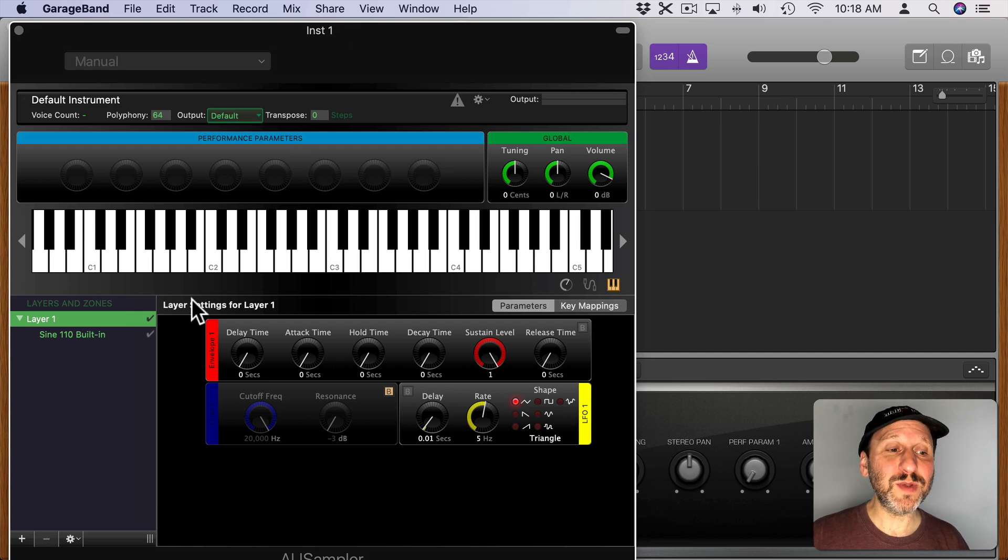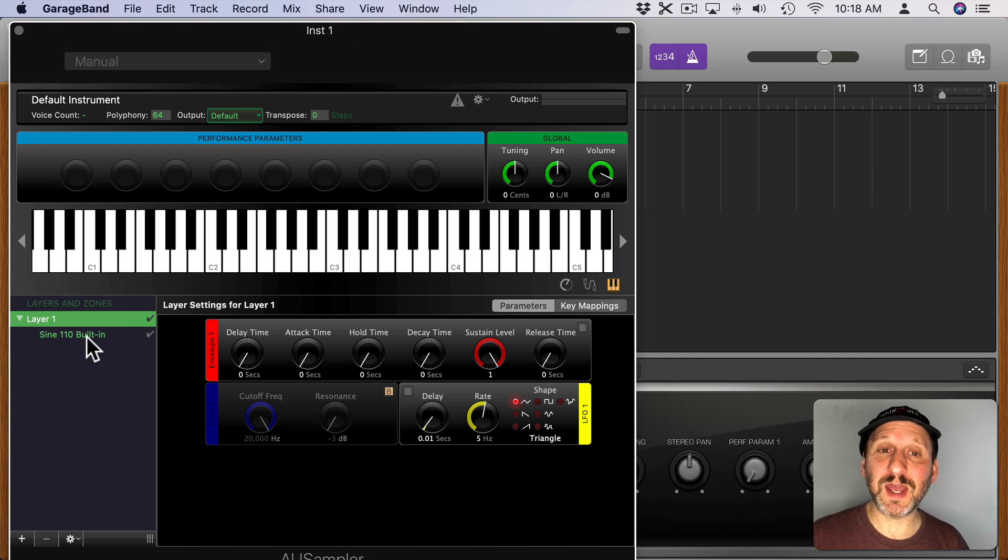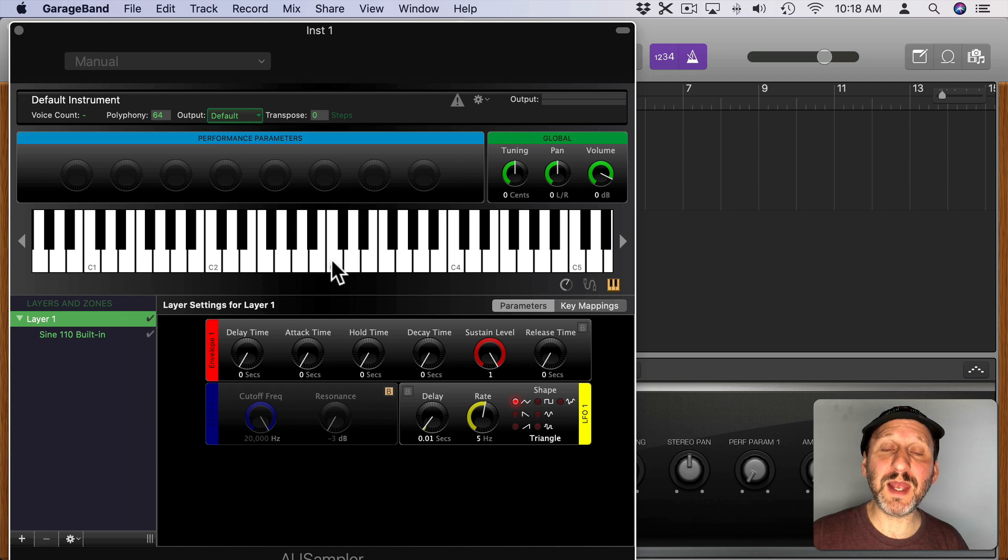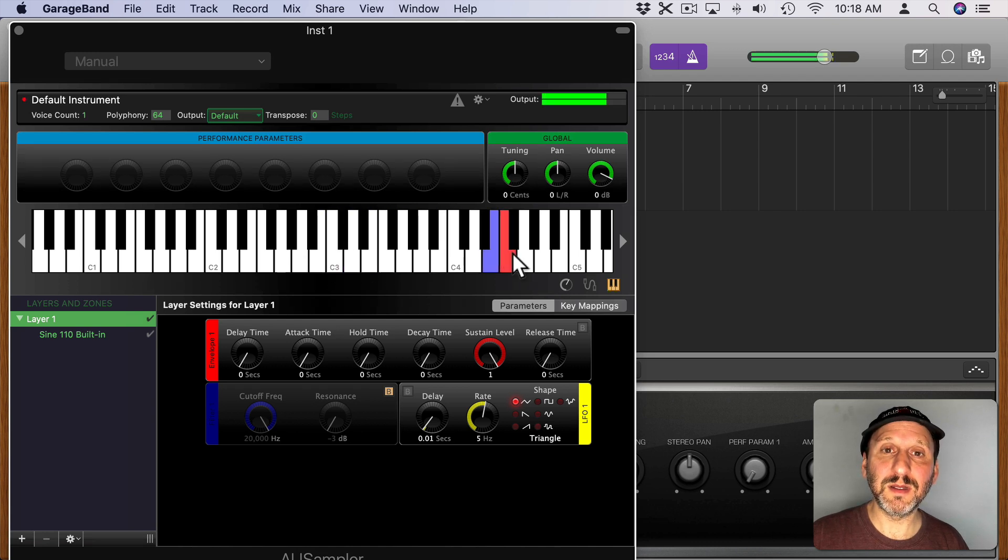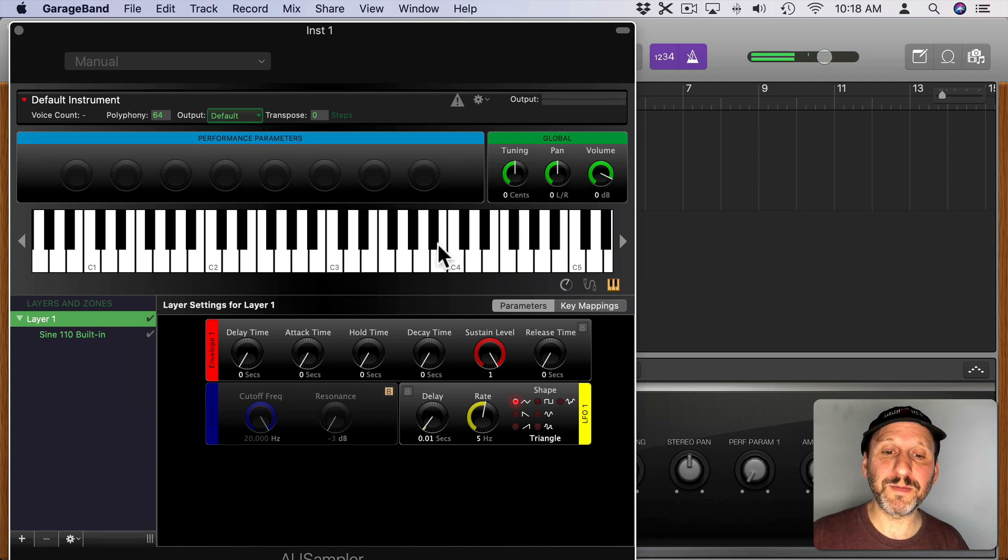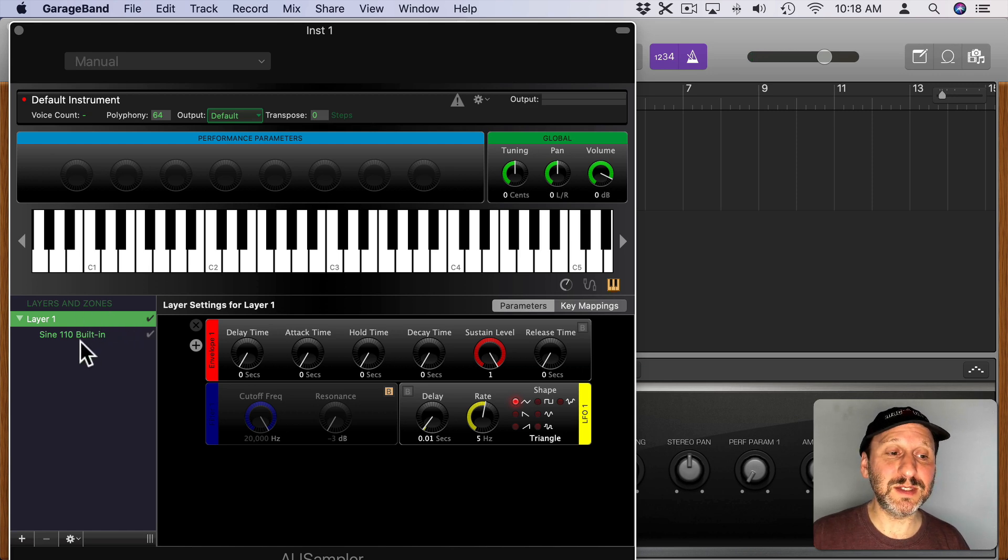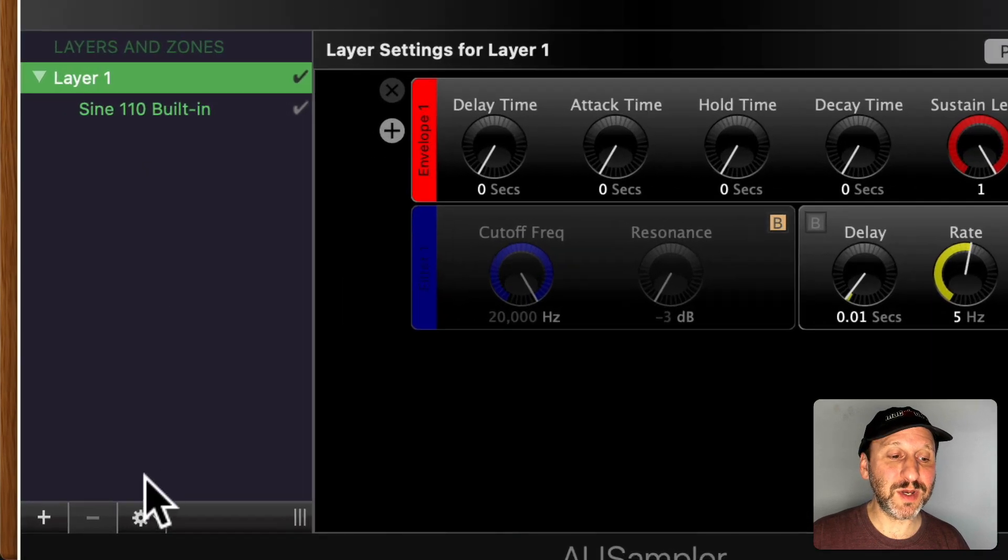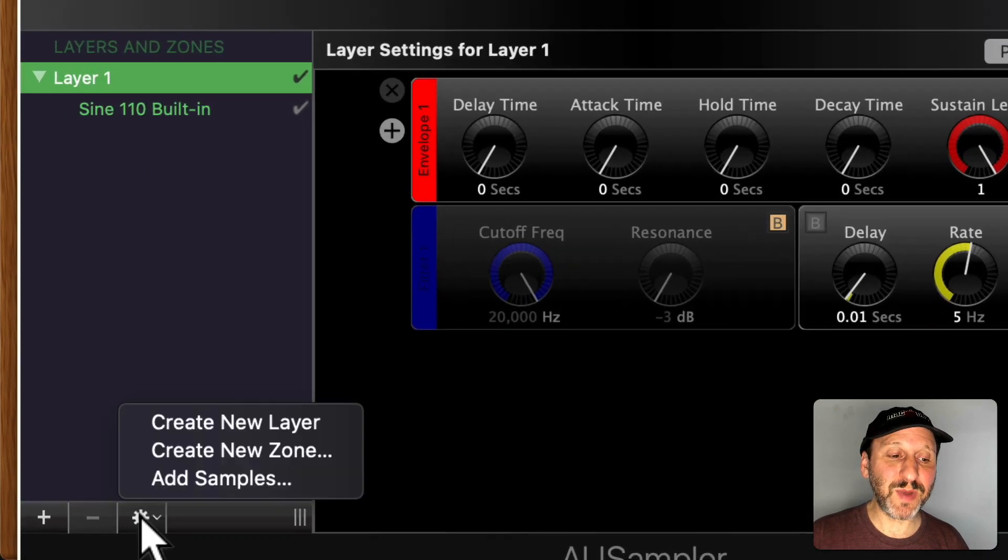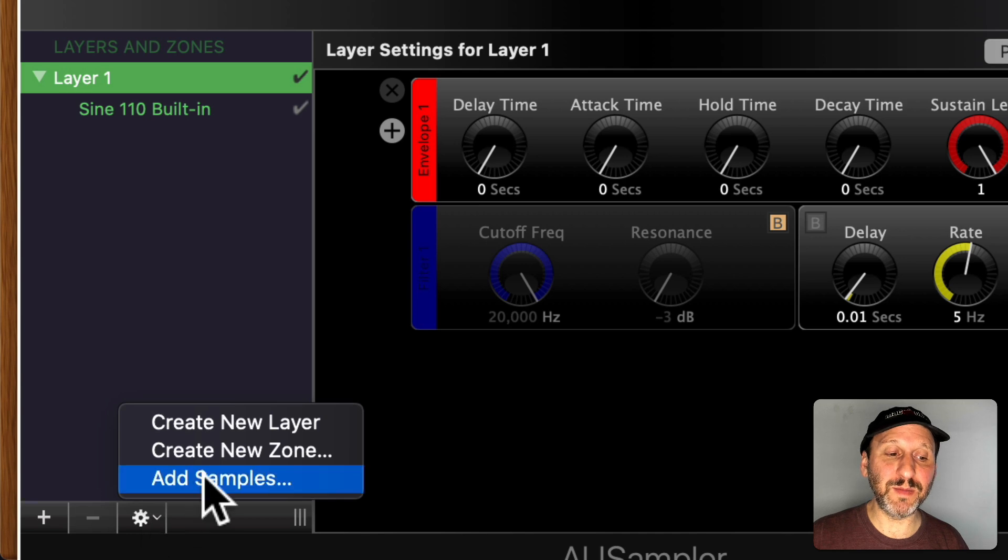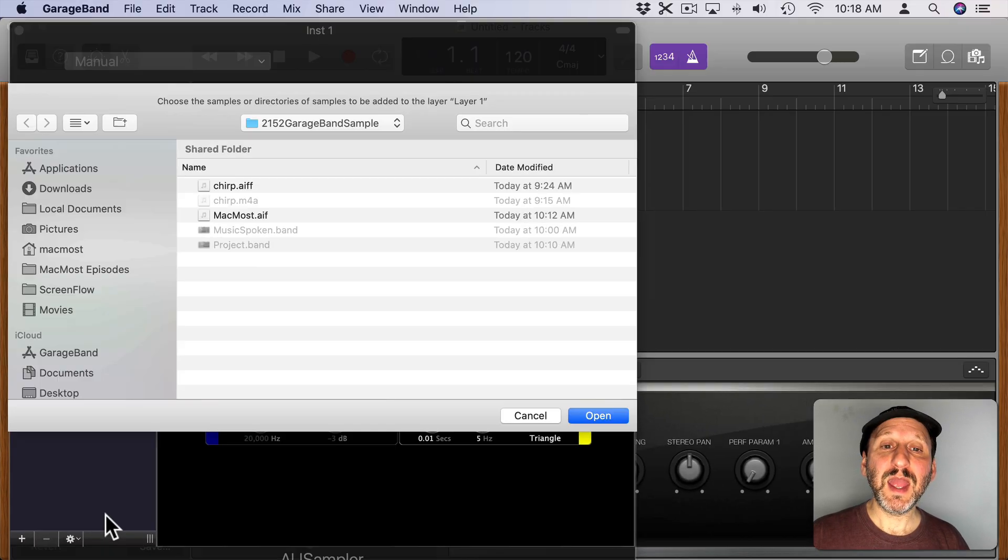This is going to have a default sample of just a simple sine wave and a keyboard. I can actually play that sample using the keyboard there. Now what I want to do is bring in my own sample instead of this default. So I'm going to click on this button here at the bottom and then Add Samples.